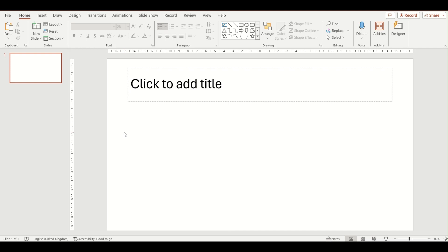In this video we are having a look at another example of a SmartArt diagram that you can insert into your PowerPoint presentations. The one we are looking at this time is a hierarchy diagram, specifically the organisation chart.